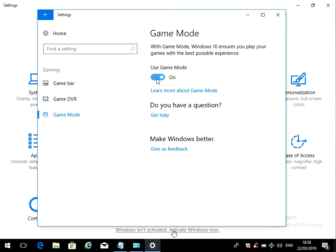So if you just press that button, it will simply turn game mode on. When you play your games now, it should play with optimal performance.